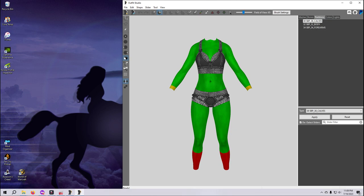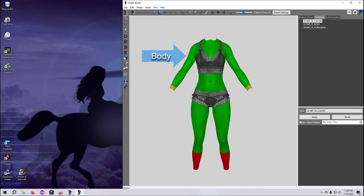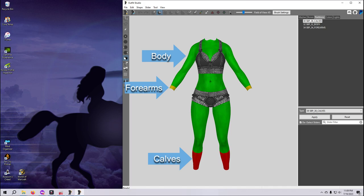When working in Outfit Studio, we use the partitions tab to set the body slots we want to be associated with the outfit or accessory. Different vertices in the same mesh can be assigned to different partitions, as you can see here for the CBBE body, but each vertex can only be assigned to one partition.